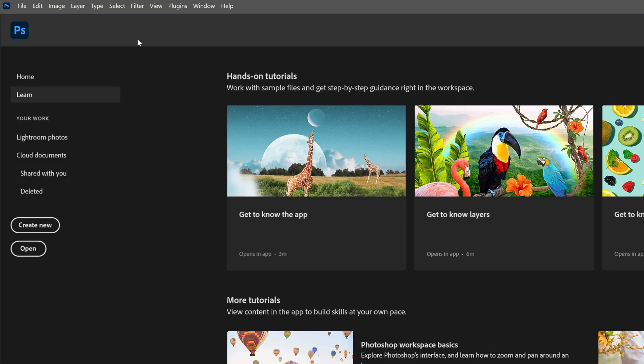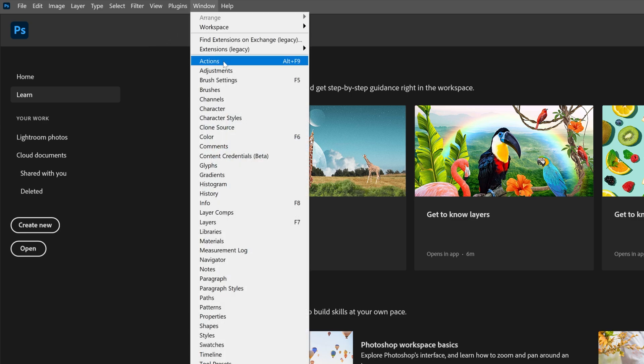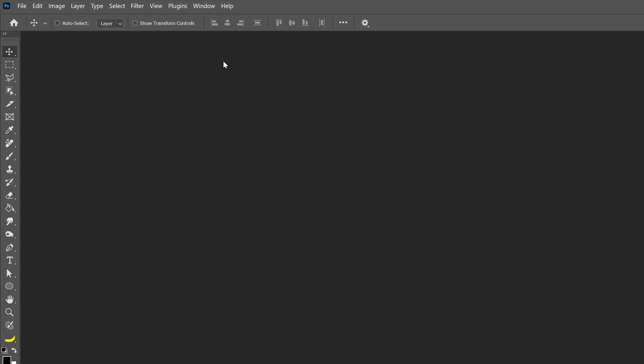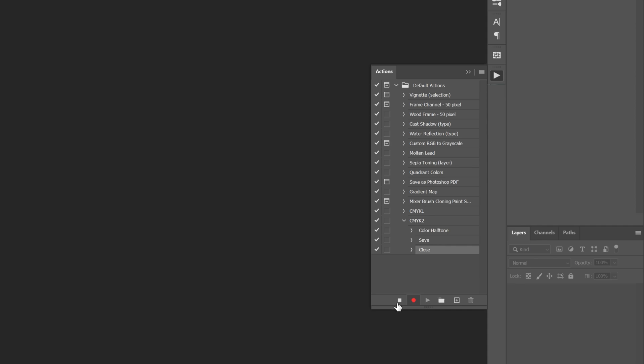So it's going to close the image but the action is still recording so we're going to go to the Window and select Actions and all you need to do is click on the stop. So it's going to stop it.